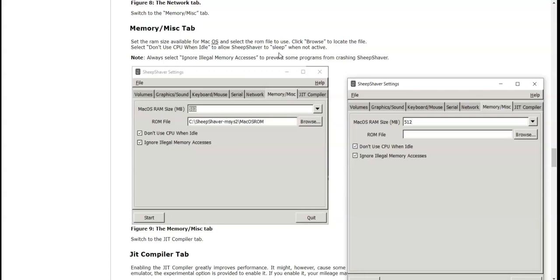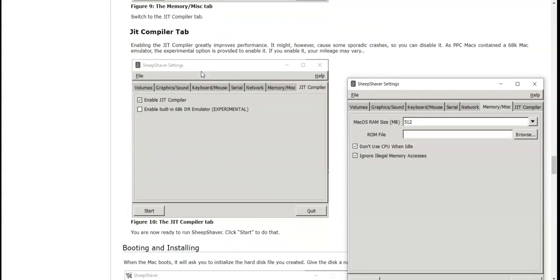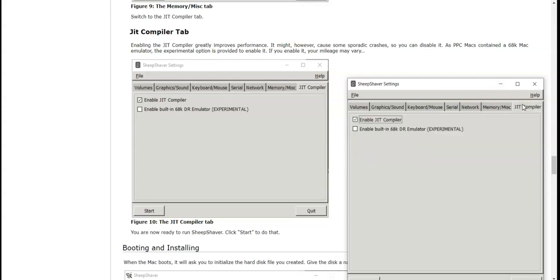Check don't use CPU when idle to allow SheepShaver to sleep when not active. It's already checked. Also like ignore illegal memory accesses, got that too.